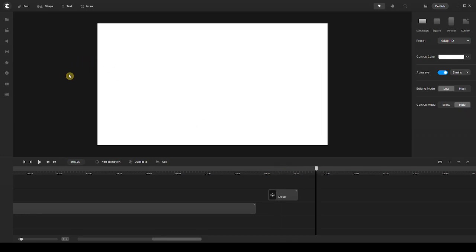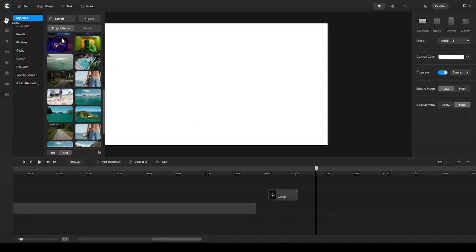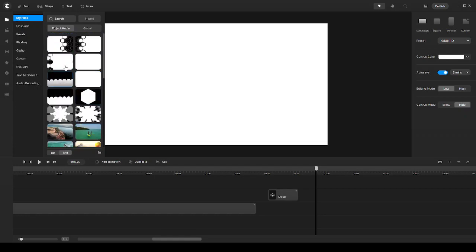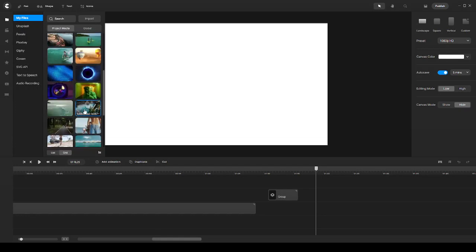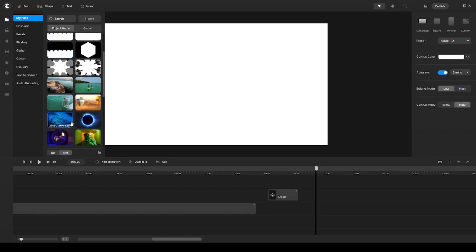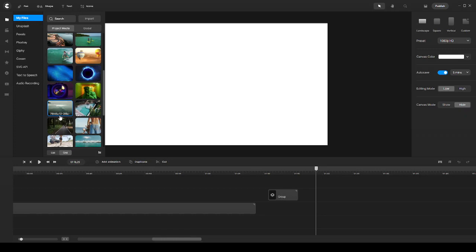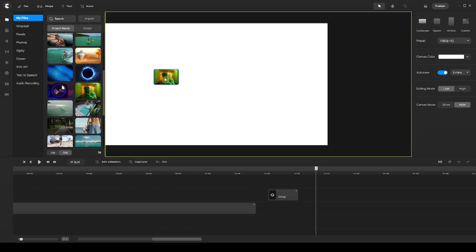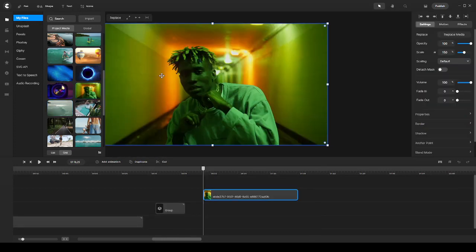Let's go ahead and start from scratch. I'm going to go to my files — I've already downloaded some of the transitions along with some video clips. Let me show you what that looks like. Let's pick this video clip for example, and that would be my first one.